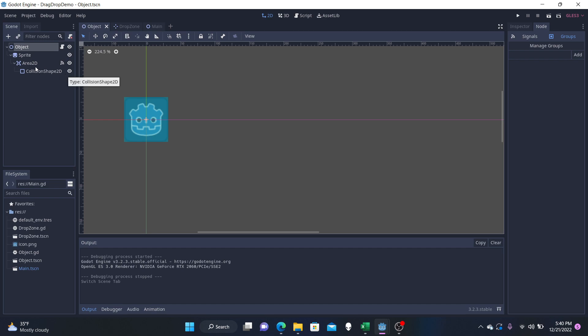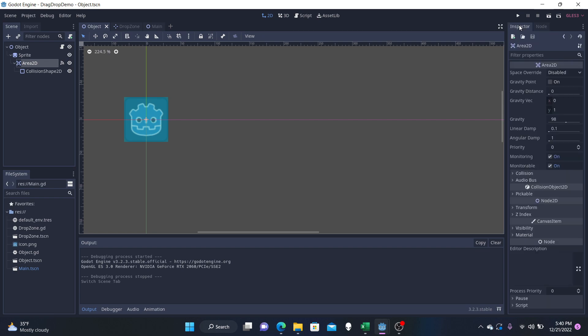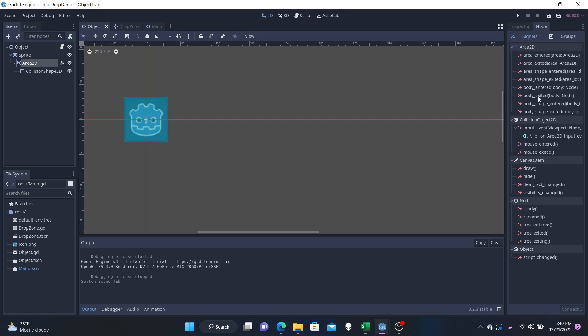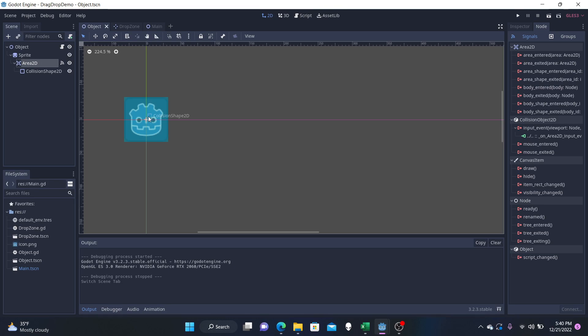Now these two can work together. We can just hop over to the signals for area 2D and we can see the input event. So that means that if we click the object, that's how we're going to drag it around.